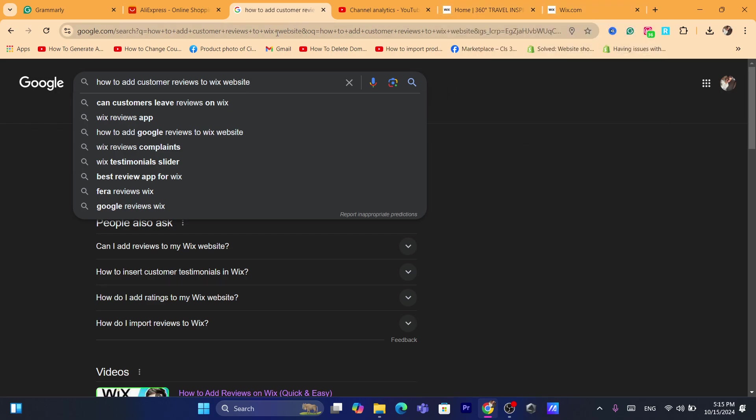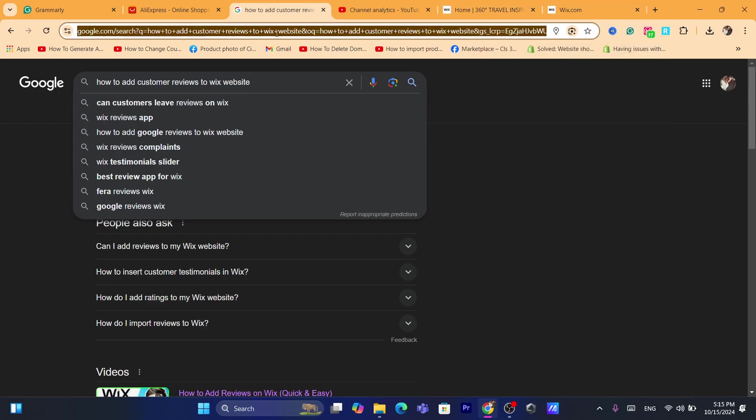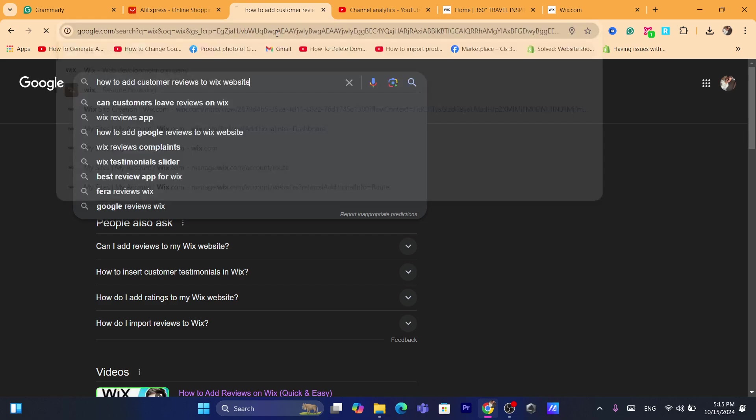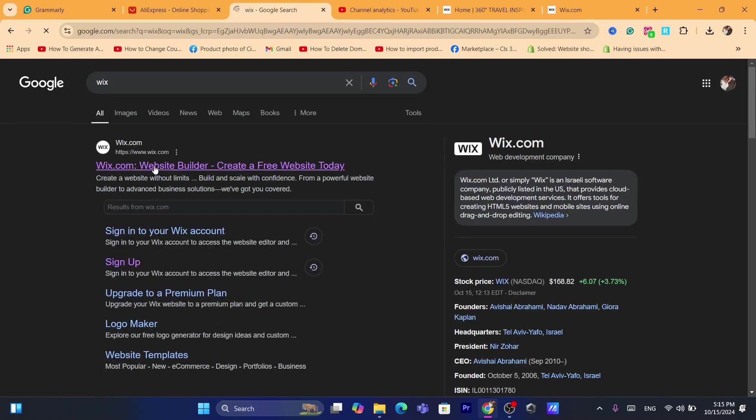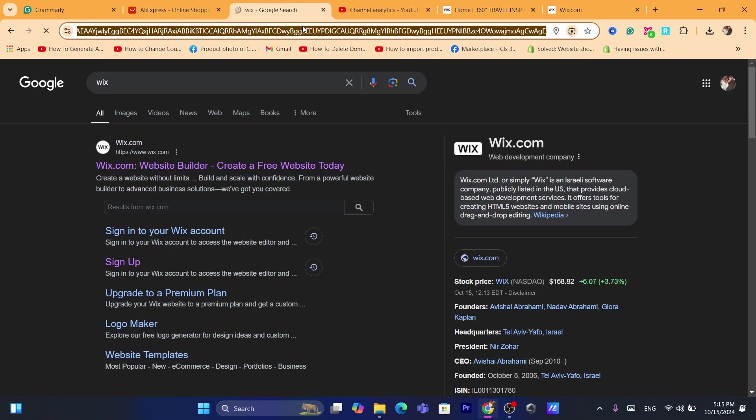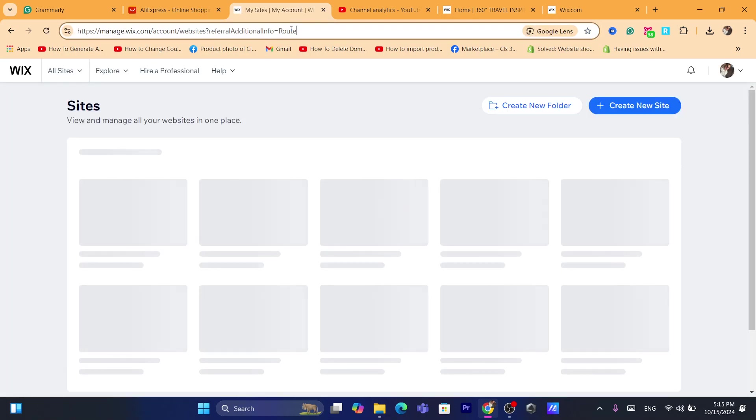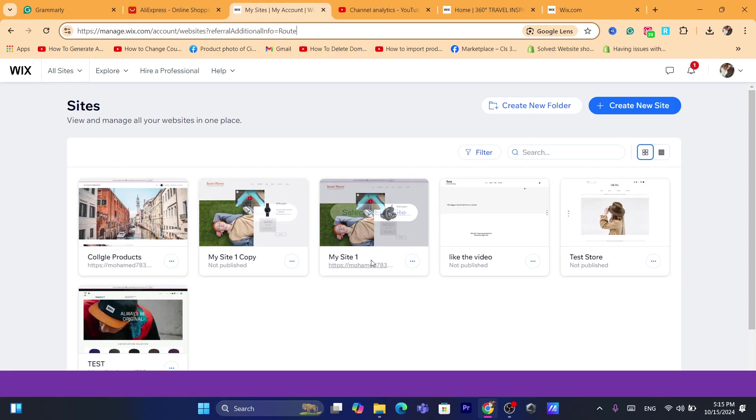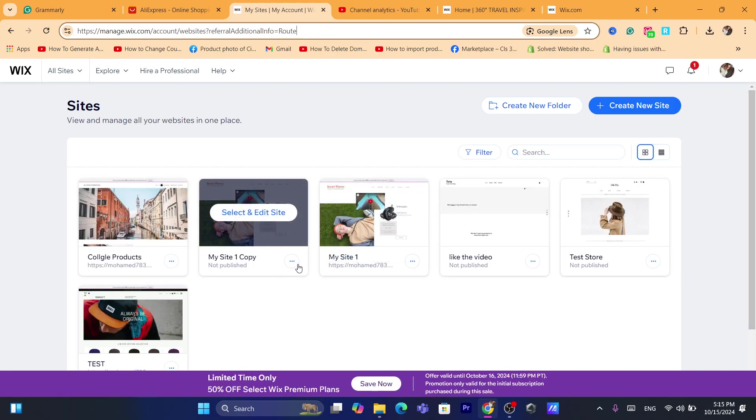The first thing you need to do to add customer reviews to your Wix website is to log into your Wix account, then choose which website you want to add customer reviews to. For example, if you have multiple websites, you want to choose one of them.